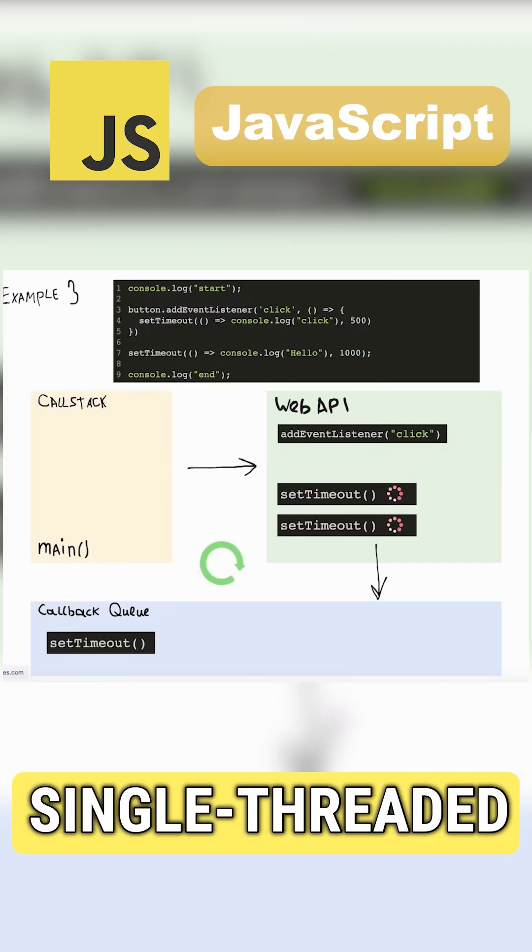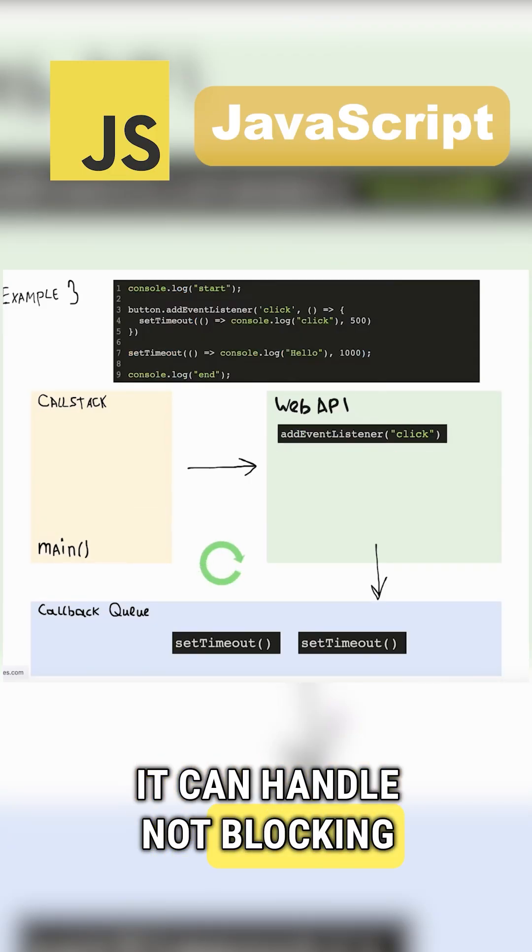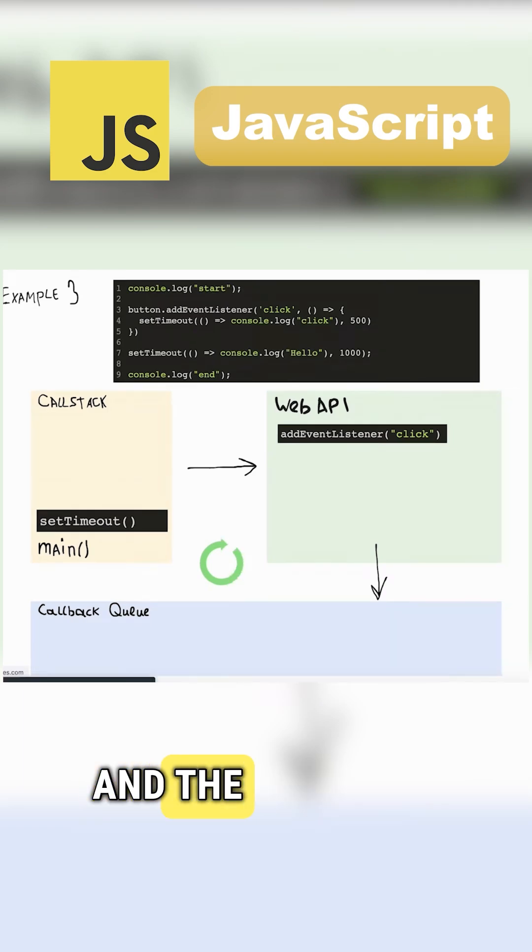Also, JS is single-threaded. It can handle non-blocking operations using promises and the event loop.